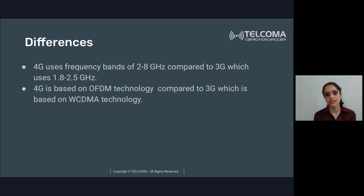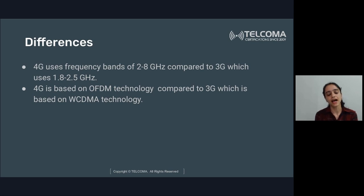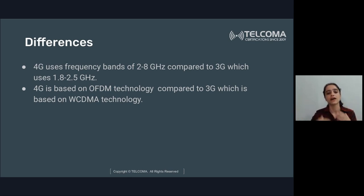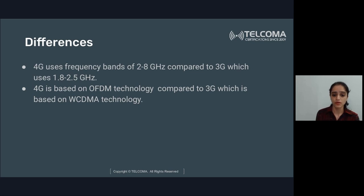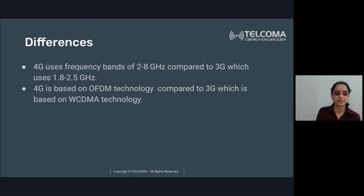3G uses WCDMA — wideband code division multiple access — while 4G uses OFDMA for downlink and SC-FDMA for uplink. 4G uses frequency bands of 2 to 8 GHz compared to 3G's 1.8 to 2.85 GHz. The network architecture has also changed to all-IP, with faster nodes and faster networks enabling greater data rates in each new generation.